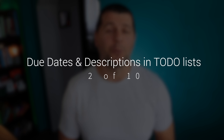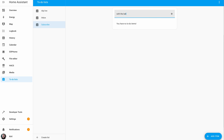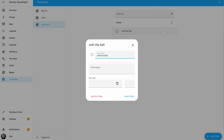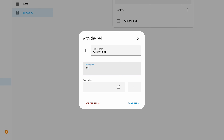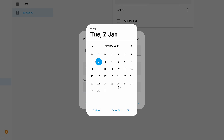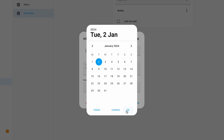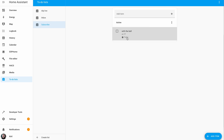In Home Assistant 2024.1 you are able to put due dates and descriptions on every task in your to-do lists right from the user interface. These things were only possible before by using Home Assistant services, but not anymore. Adding due dates and descriptions from the UI is enabled if the integration allows it, or if you're using the local to-do list.